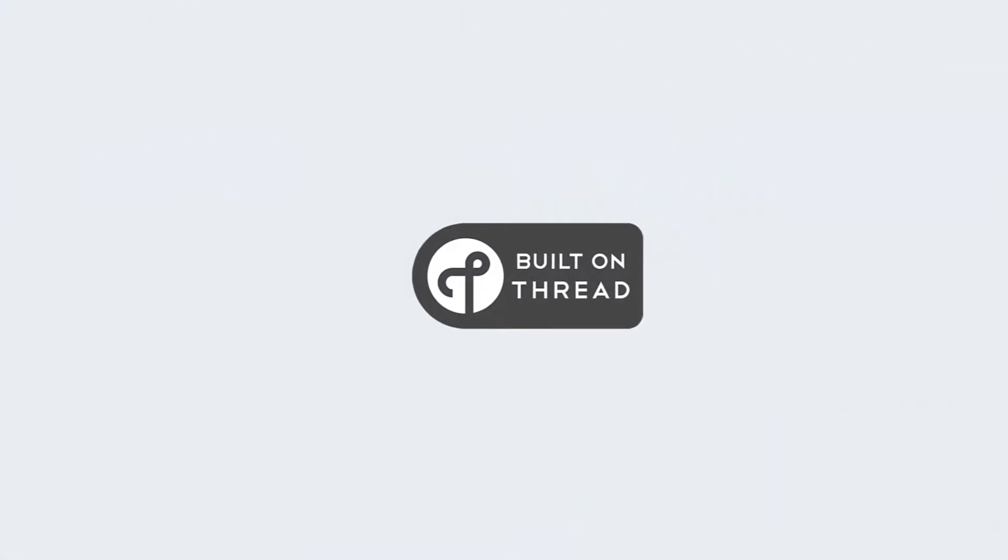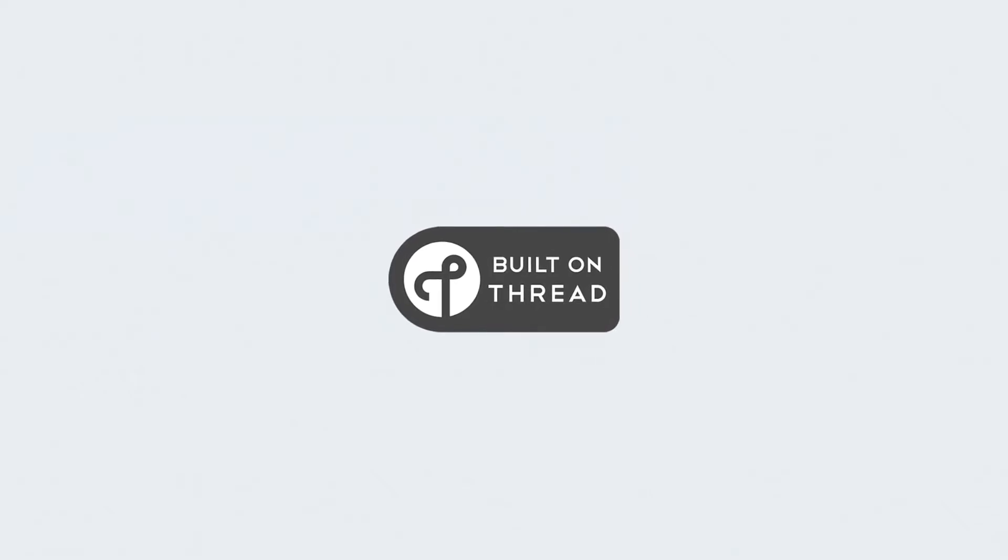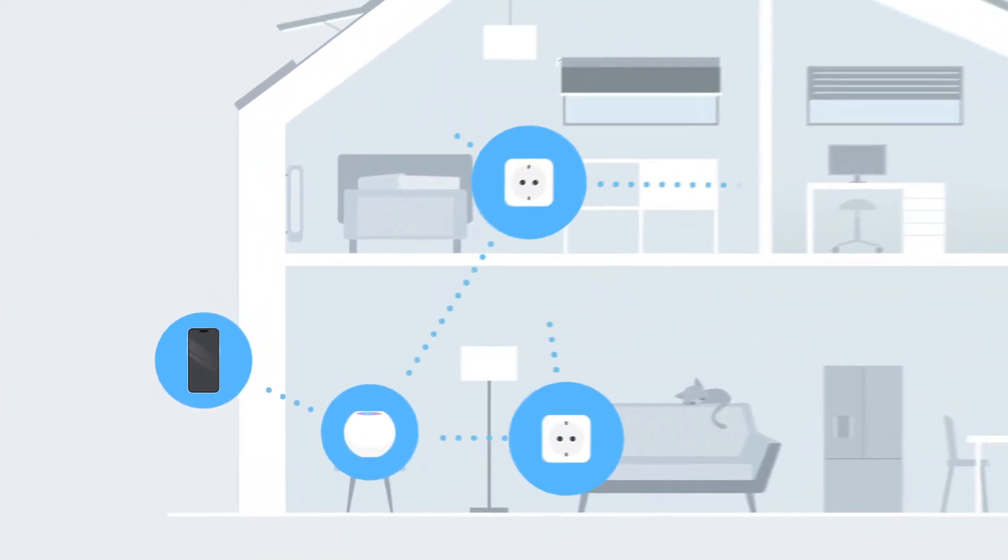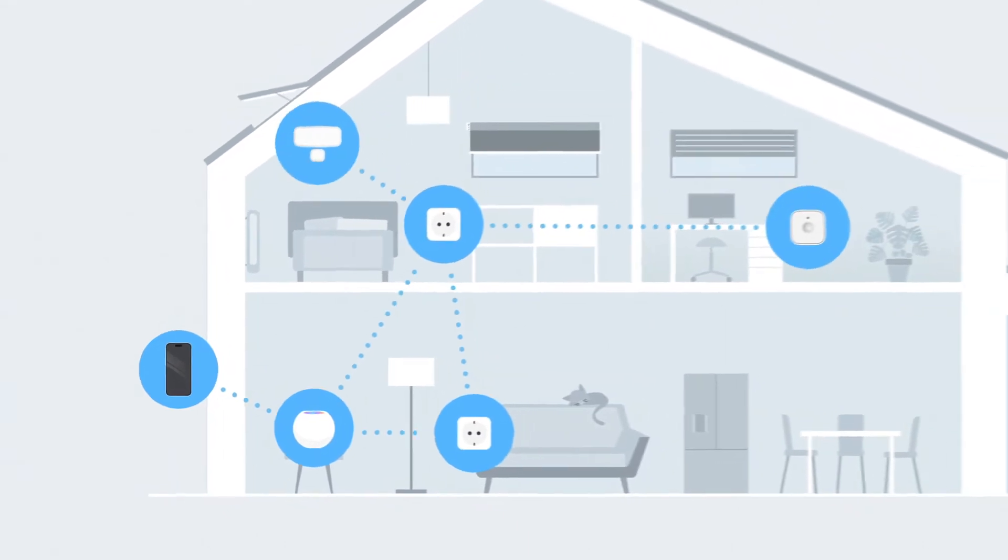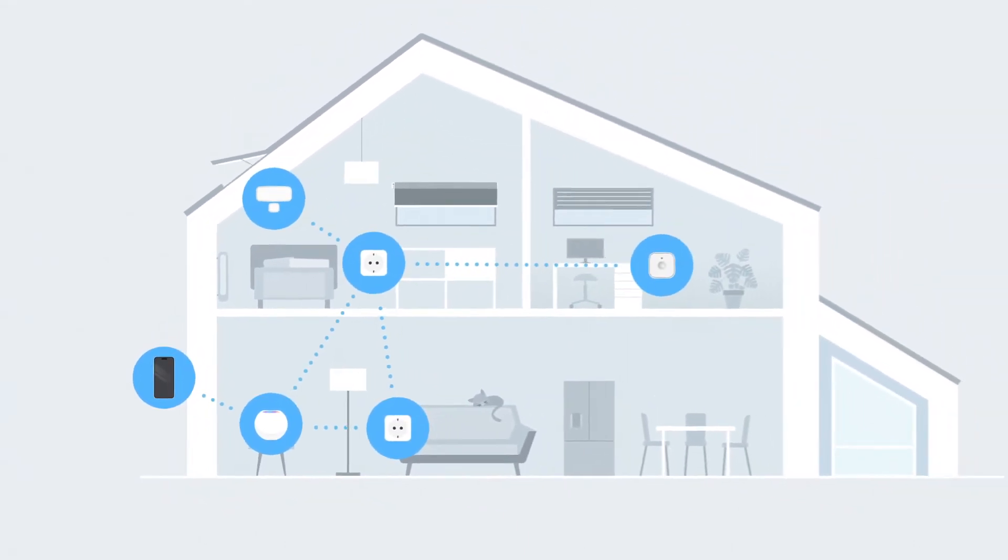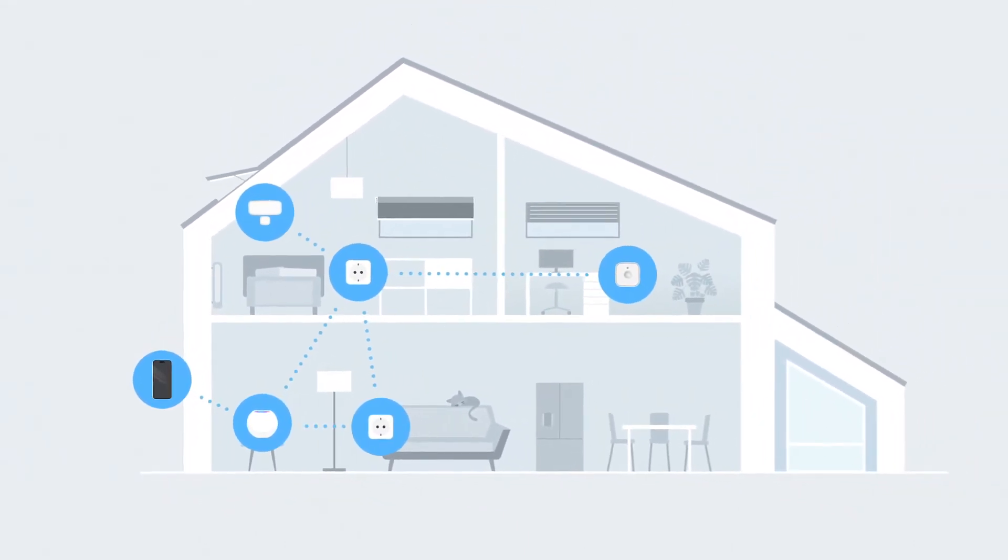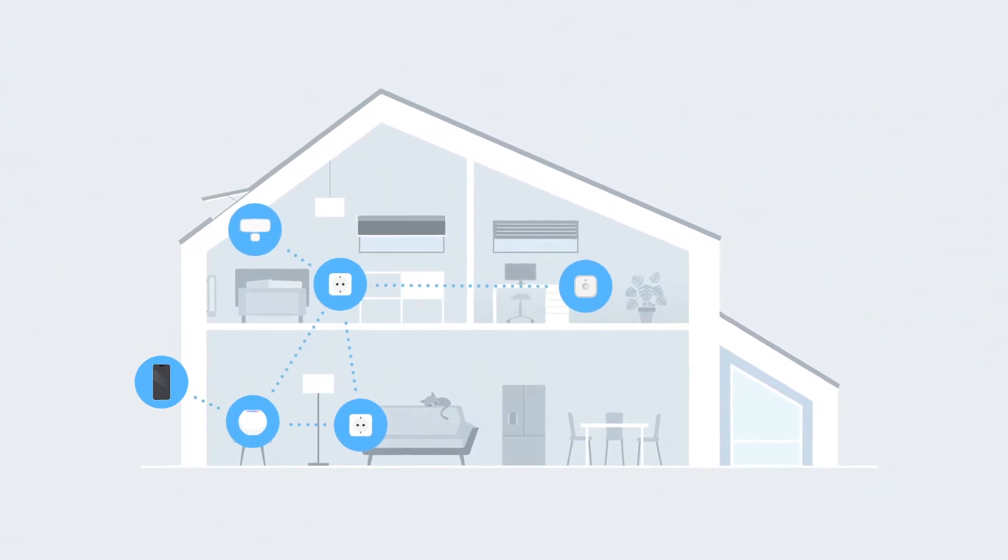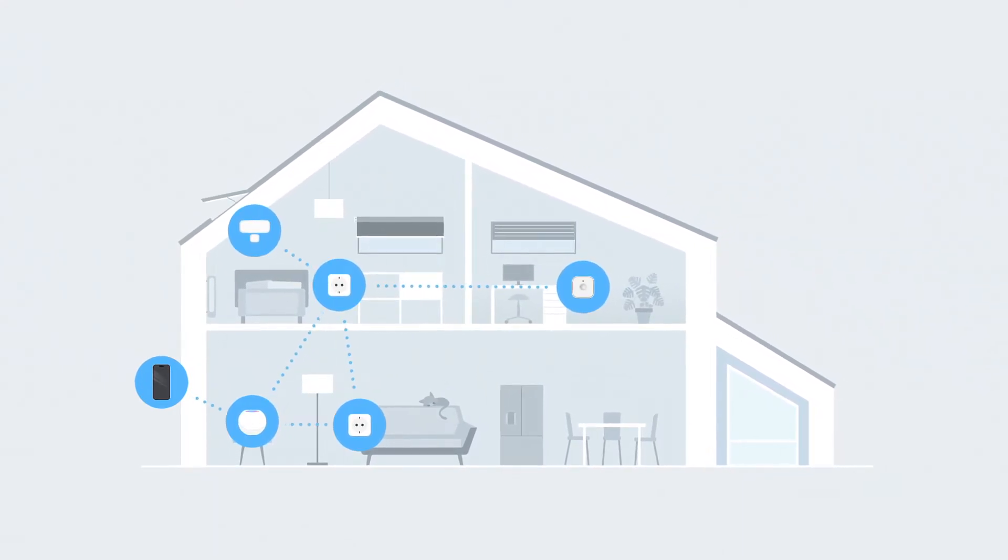MATTER devices truly shine when they talk via thread. This groundbreaking network technology makes your smart home more responsive, robust, and increases its reach. That is why all EVE devices embrace thread.